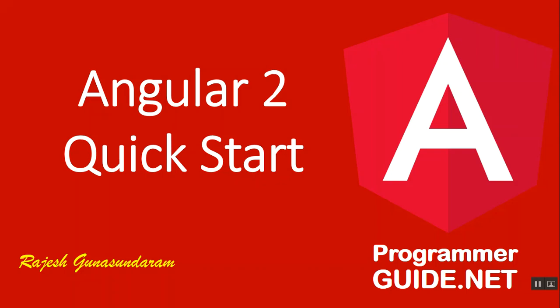Hi, I am Rajesh Gunasundaram from ProgrammerGuide.net. In this Angular 2 for beginners video series, we are starting our first video with Angular 2 Quickstart.